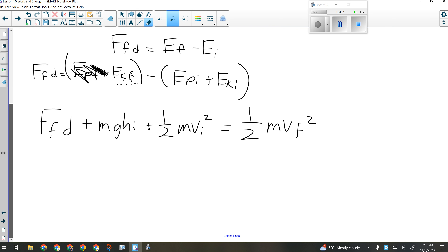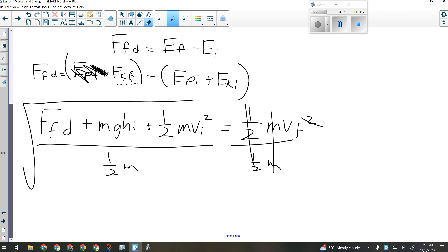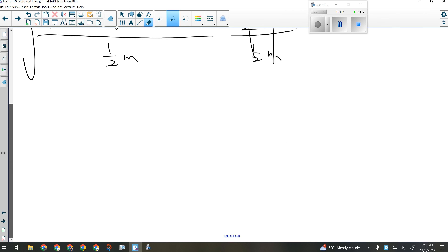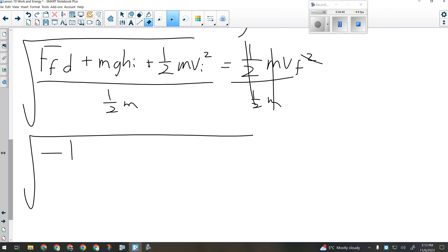Force of friction times distance plus m times g times h-initial plus one-half m v-initial squared equals one-half m v-final squared. Now, this is where it's different from the last question: friction causes you to lose energy, so the work done by friction must be negative. Friction always works against you — so the friction force term is negative. I divide both sides by half of m and then square root.